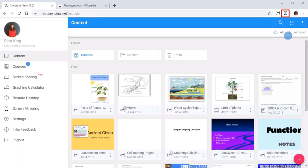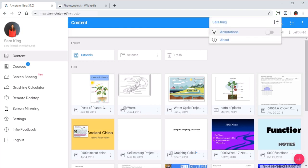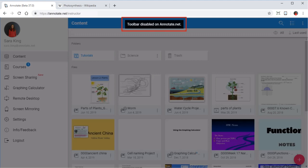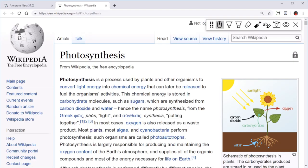Click the Annotate icon again and set the Annotation switch on to access the Annotations toolbar. Please note that the Annotations toolbar is disabled on the Annotate website. Switch to a different browser tab and the Annotations toolbar should now be visible.